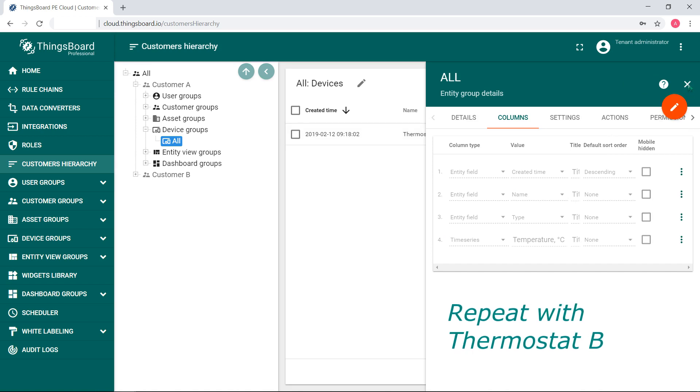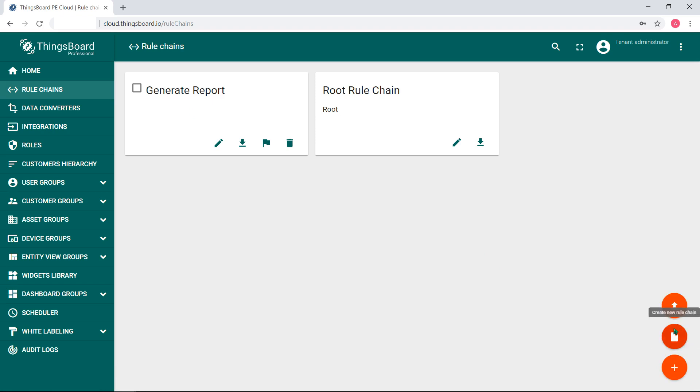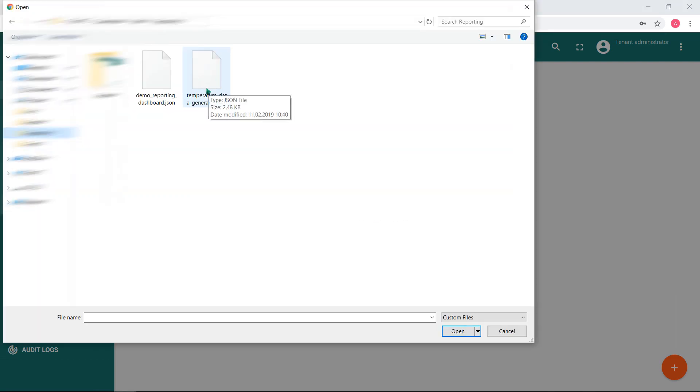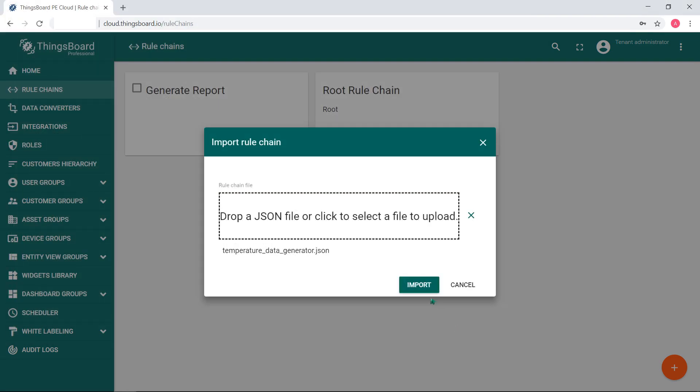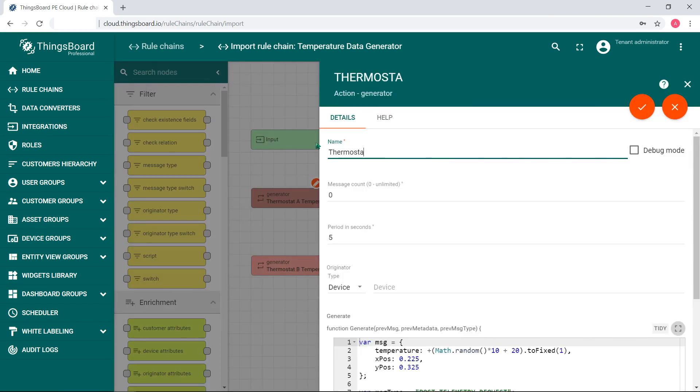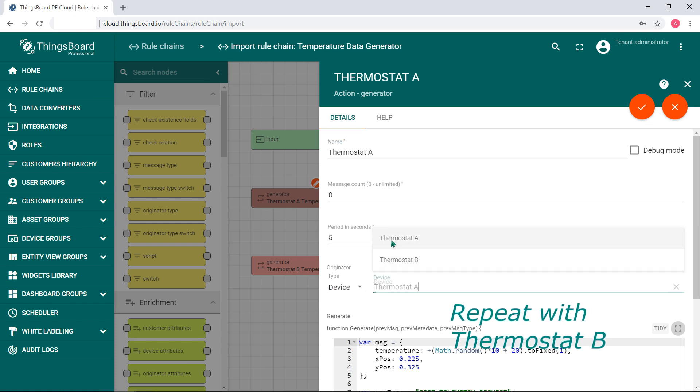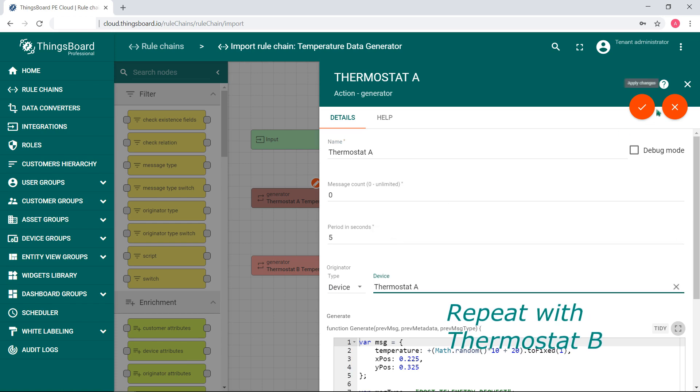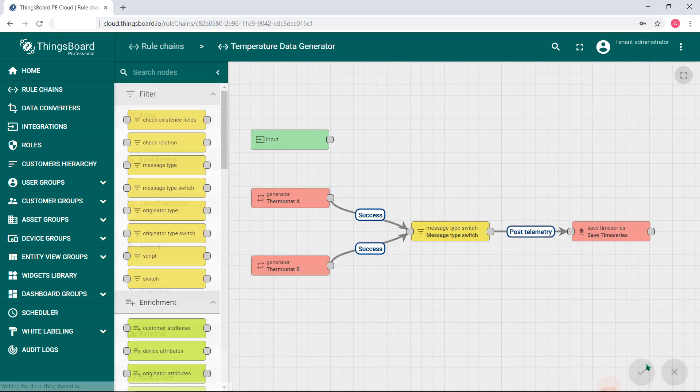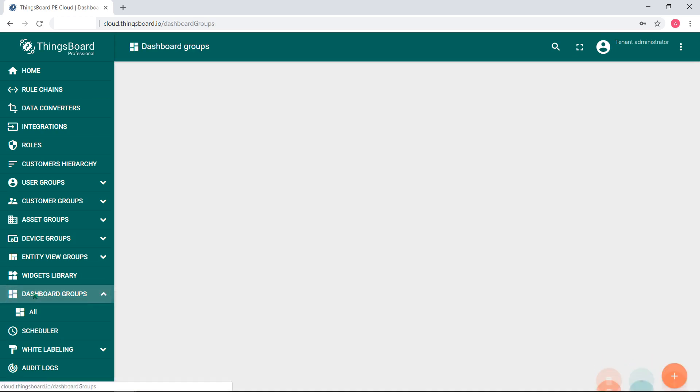Next step, we need to turn on devices. Our team developed a generator rule chain. Just be sure you've downloaded by clicking a link in the description. Go to a rule chain, import temperature data generator JSON. Input names of devices according to your choice. Mine are thermostat A and B. I specify them in nodes. Do not forget apply changes.